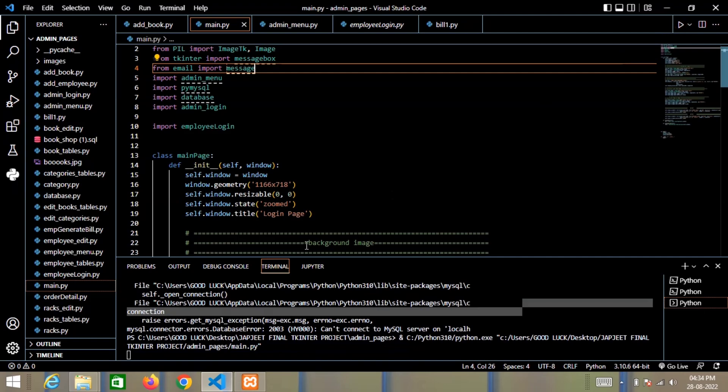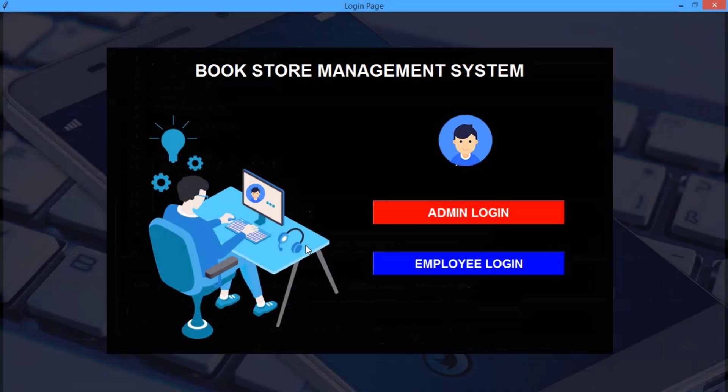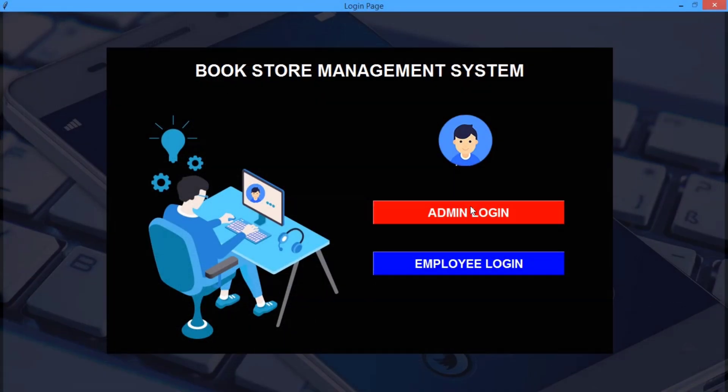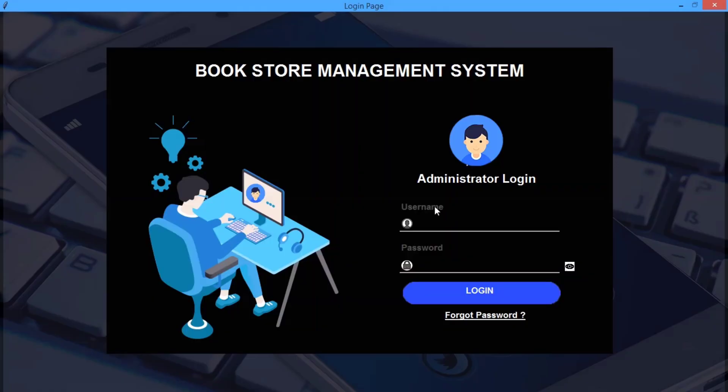As you can see here I have the main page where I have two options: admin and employee. Let me quickly click on admin and here I have set the admin username as admin and the password is 120678.